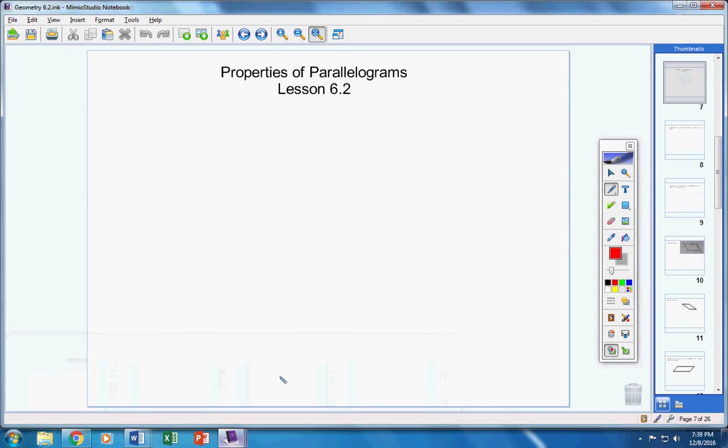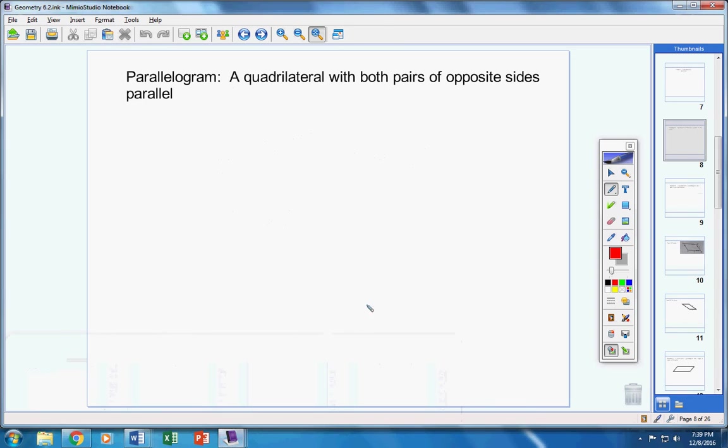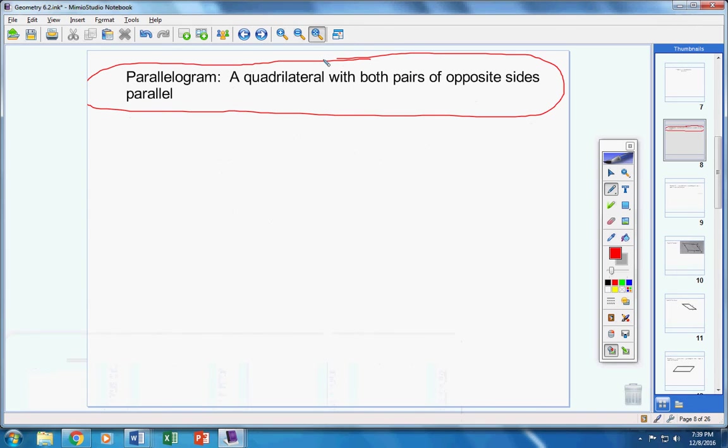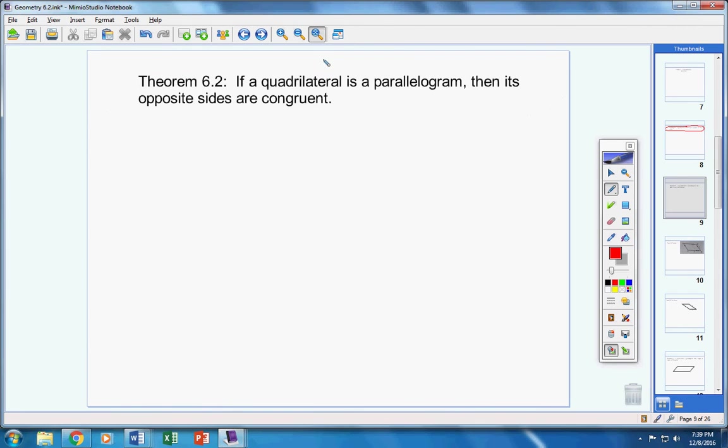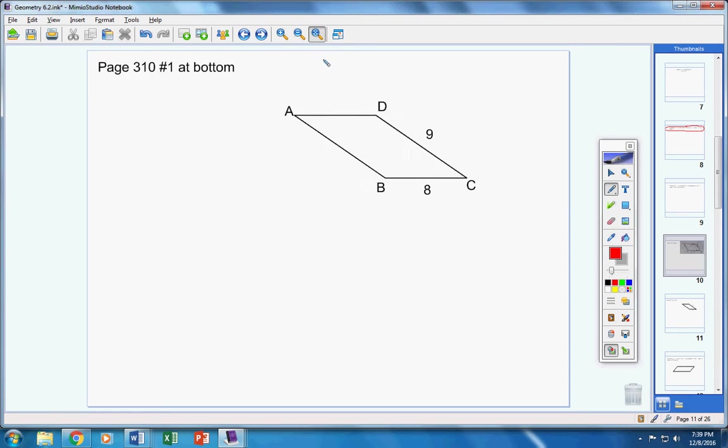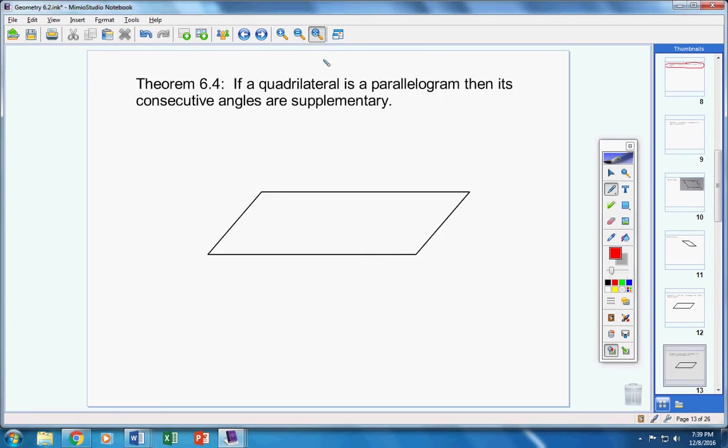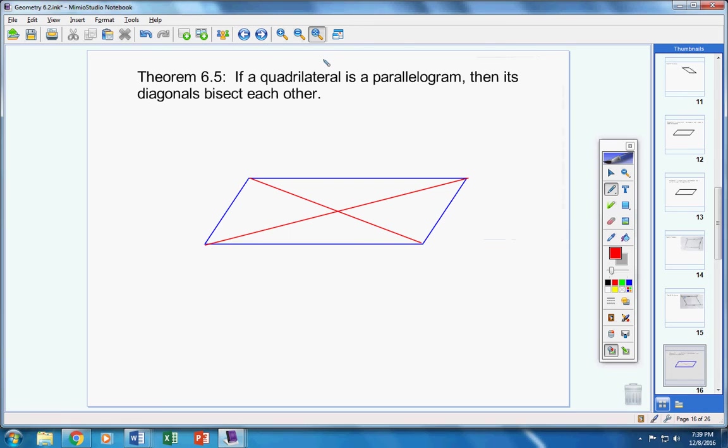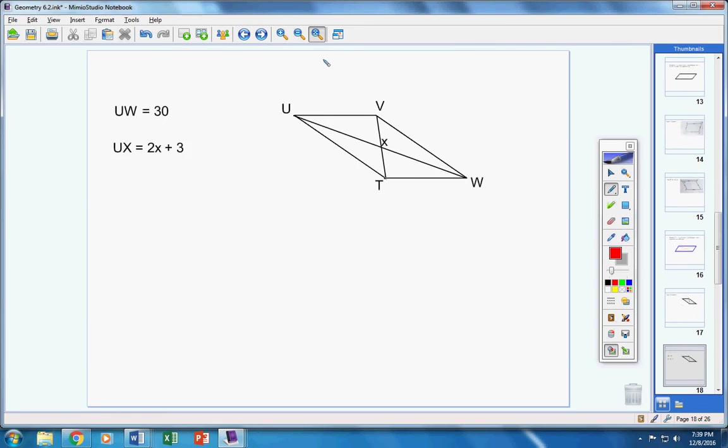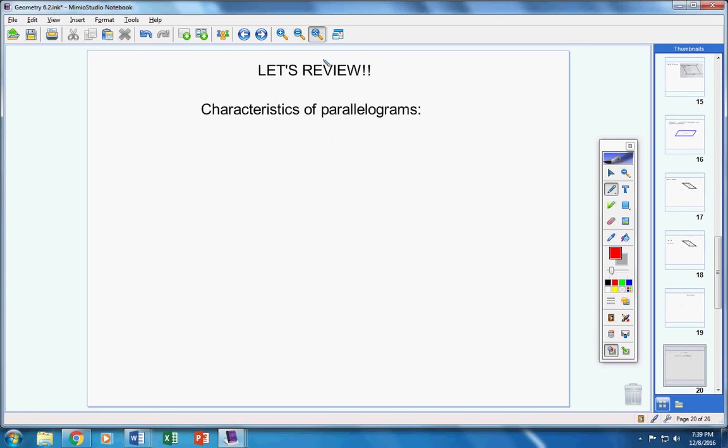Moving on to Lesson 6.2. This will be on your test: parallelogram, fill in the blank. Theorem 6.2 will be on your test fill in the blank. Theorem 6.3 will be on your test fill in the blank. Theorem 6.4 will be on your test fill in the blank. And Theorem 6.5 will be on your test fill in the blank.